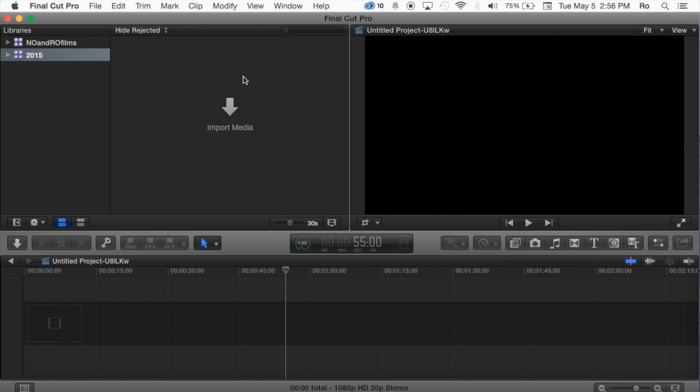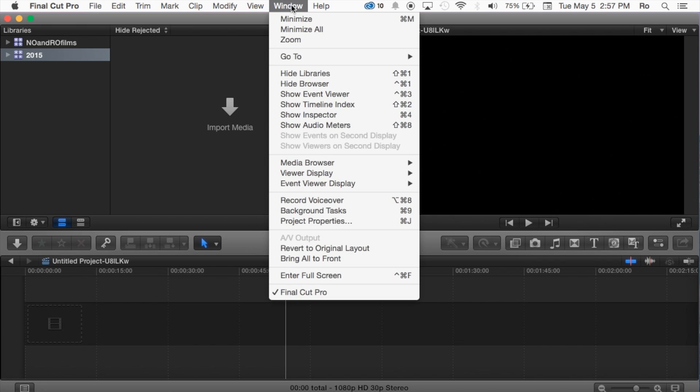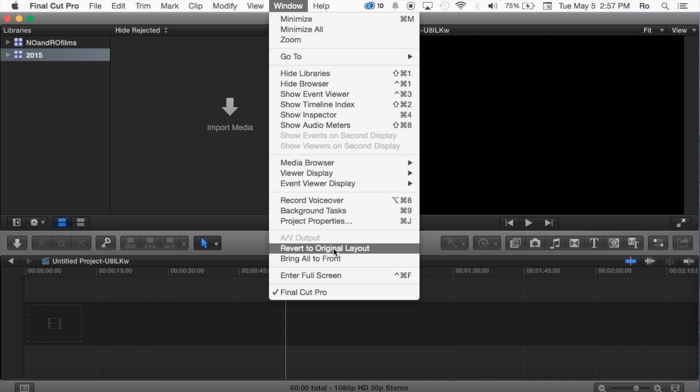Now to begin, let's just go ahead and cover the entire layout of what everything is and where everything is. Just in case yours doesn't look anything like mine as soon as you opened it, you can go ahead and go to this window option at the very top and then go to revert to original layout.